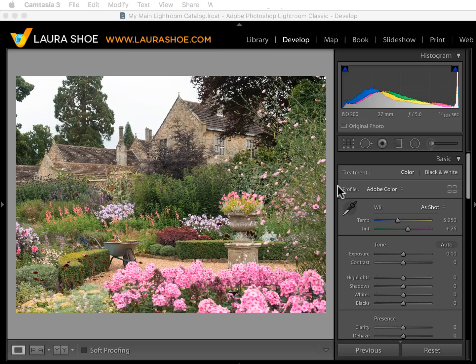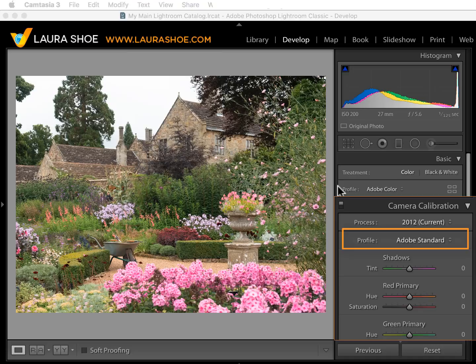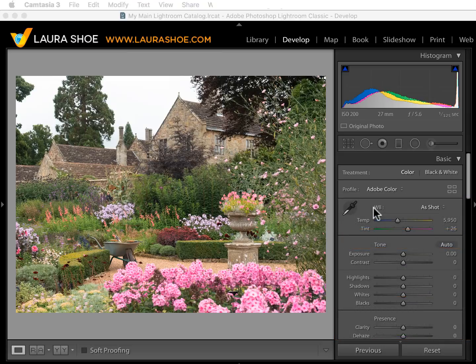For raw files, we've had profiles in Lightroom for ages, way down in the camera calibration panel, but most people never discovered them and they were limited in number. Now we have many more. Profiles are intended to be the starting point for your editing, so profile selection has now been moved up to the top of the basic panel.